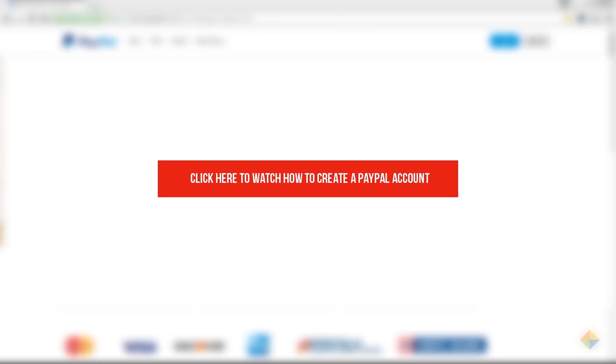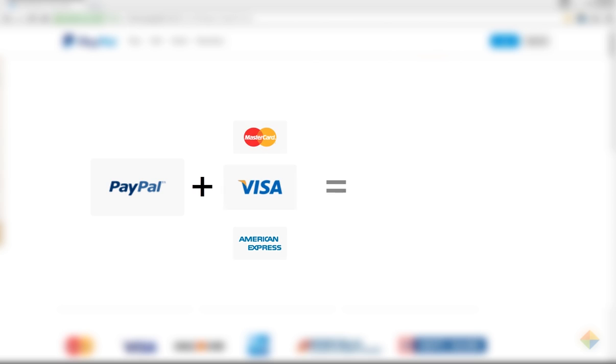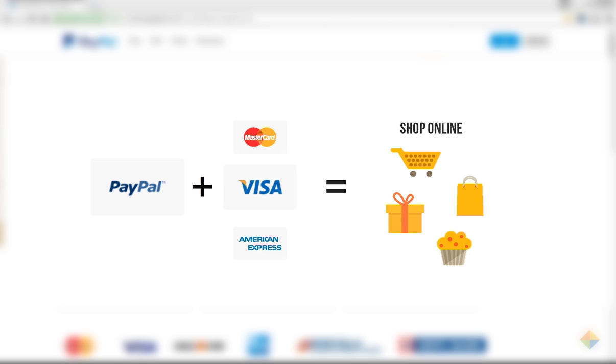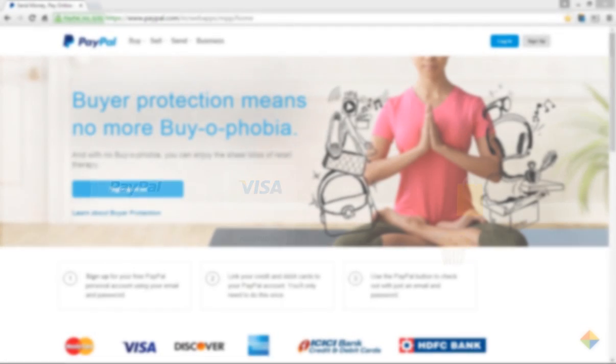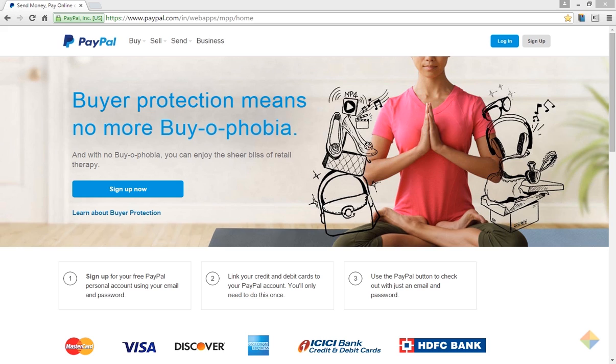Welcome to our video on how to add a credit or debit card to PayPal account. In our last video, we saw how PayPal uses a credit or debit card for payment purpose. By adding a card, you can buy online using your PayPal account. So let's see how to add it.